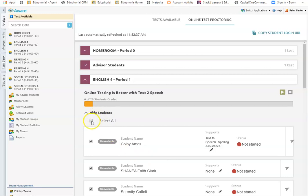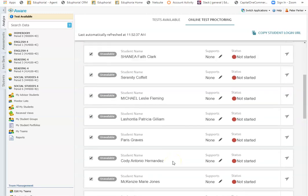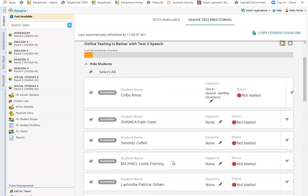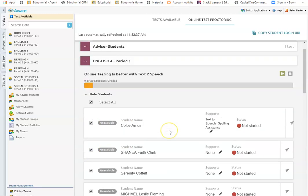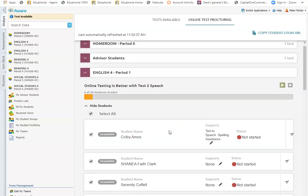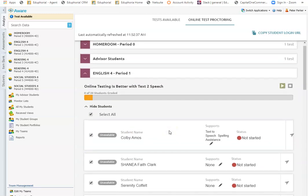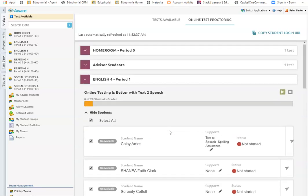I can select all students in the class and then I can make the test unavailable for students who are absent that day or on a field trip. So just under normal circumstances, you can make it available for the whole class and then unselect students who aren't available to take the test.